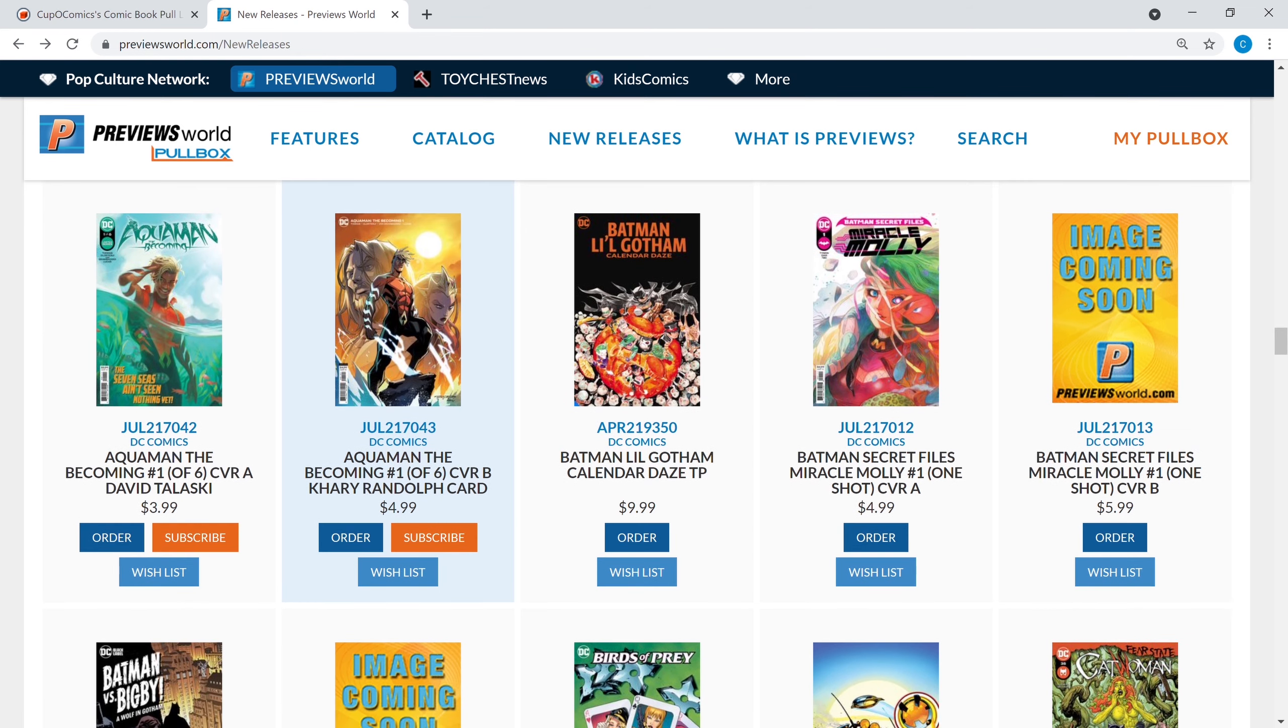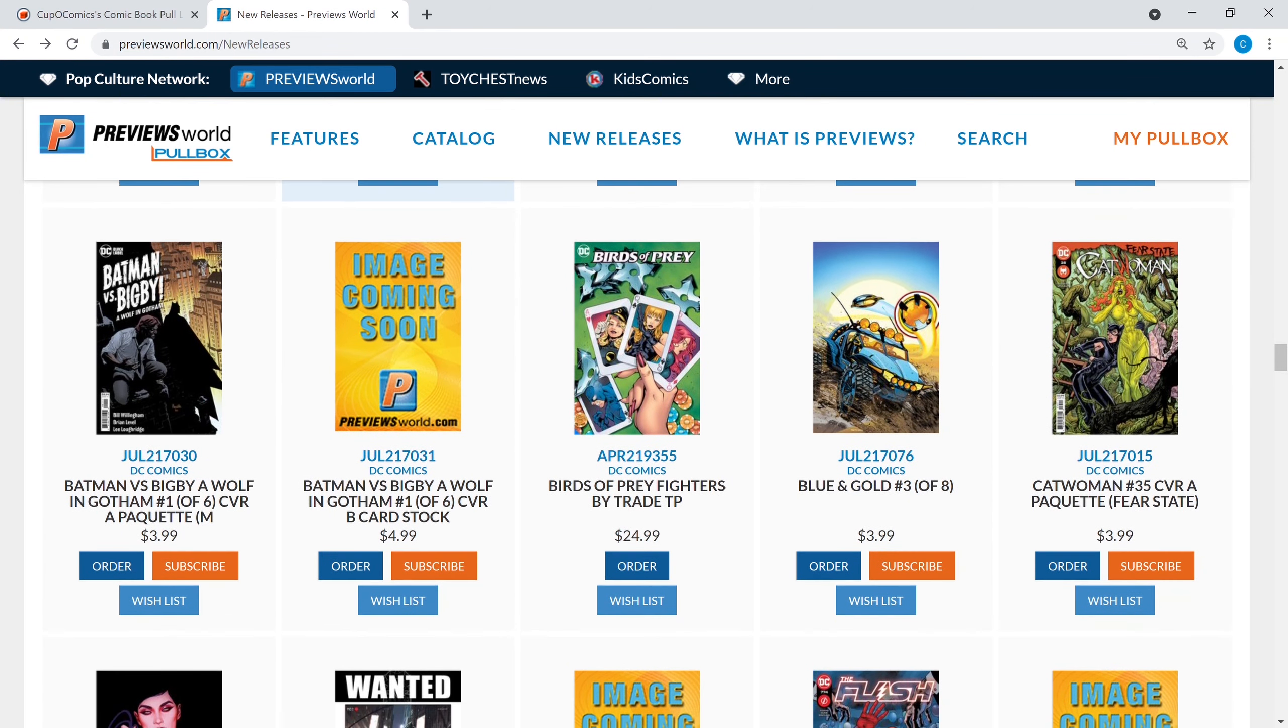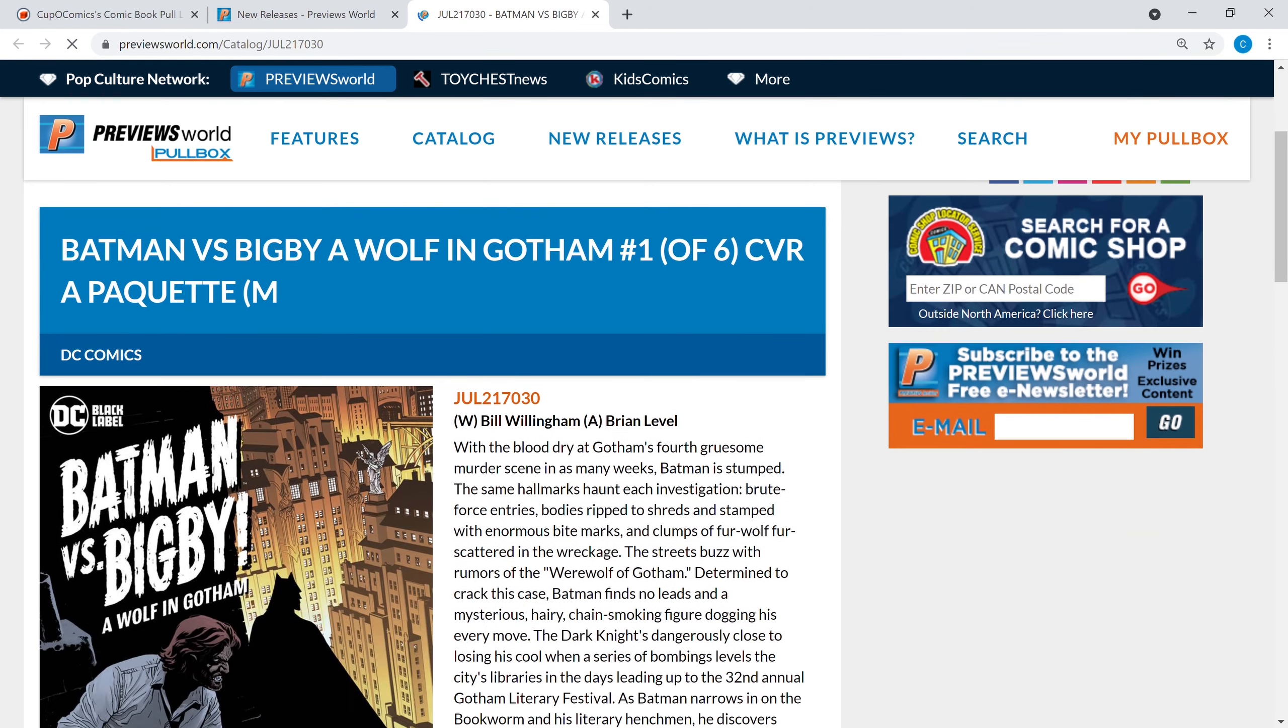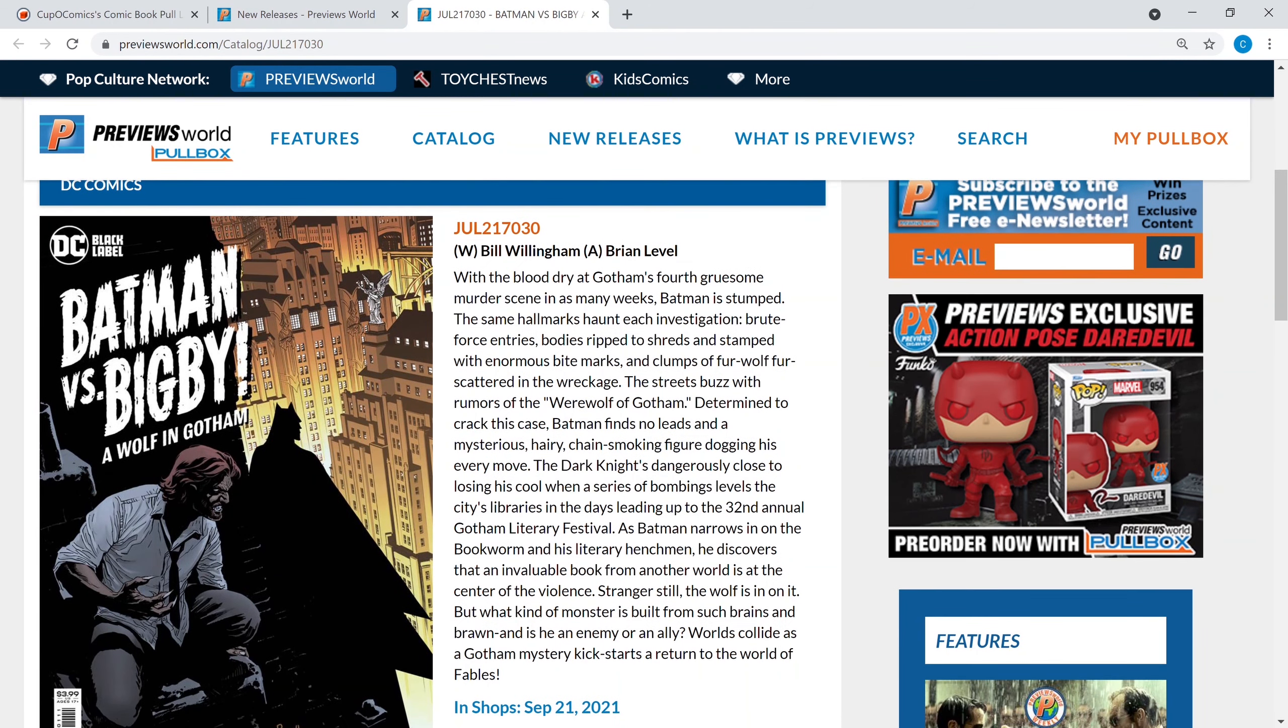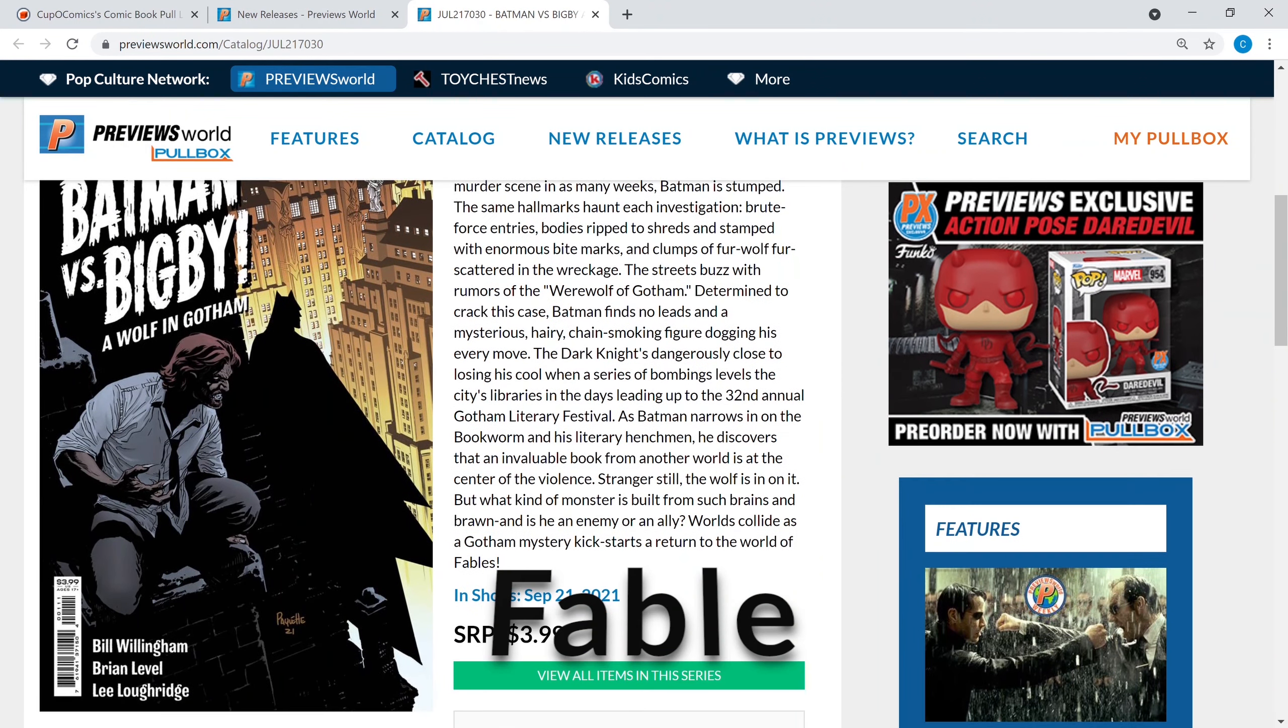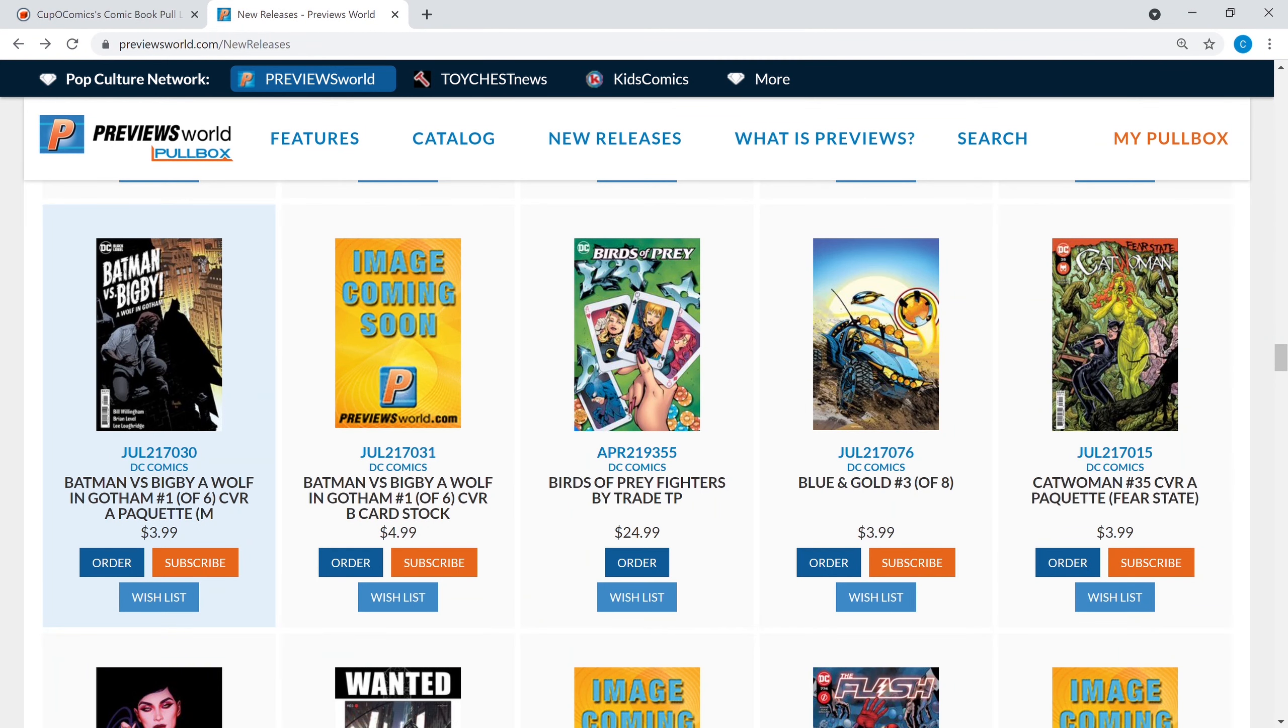What else we got? Batman Secret Files Miracle Molly number one, that's an origin book right there, so if you're into origins get that. You got Batman versus Bigby, A Wolf in Gotham number one of six. Fables, every word, that a fairy tale, forget the name of the series that Bigby comes out of, but based on all those fairy tales. I'm drawing a blank right now on the series he came out of which was a really good series. Anyway we're gonna keep it moving, but I'm sure you guys out there if you're familiar with it you know who Bigby is.